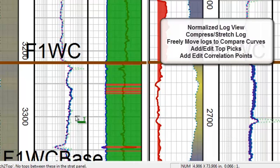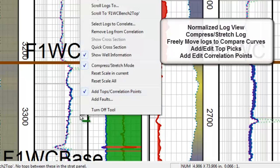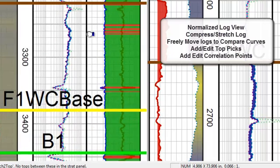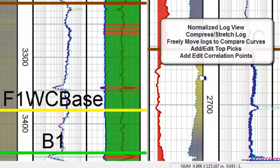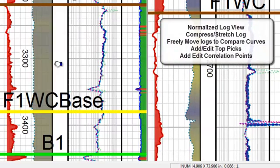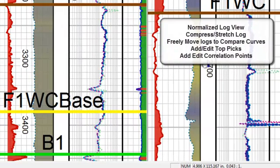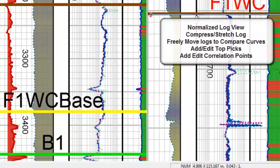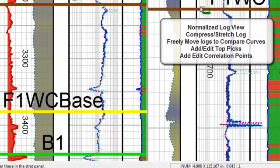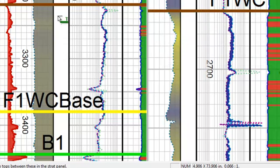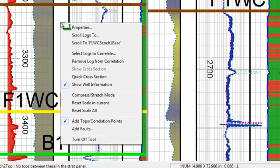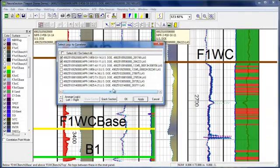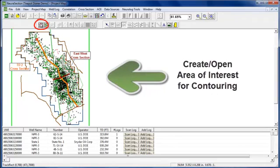Once you get them scaled the way you want to see them, you can move them left, right, up, or down in order to move the curves side by side to adjust, add, or move any of your tops. We've just worked with a couple of them here. You can work with them one at a time, or as many as you want. But for our purposes, we're going to start doing our contouring.